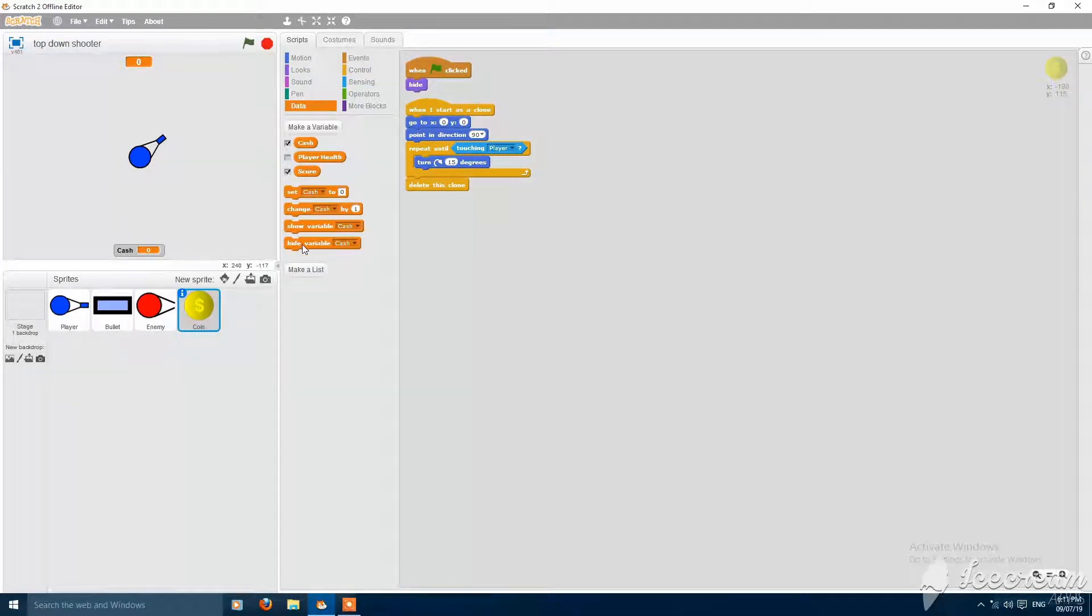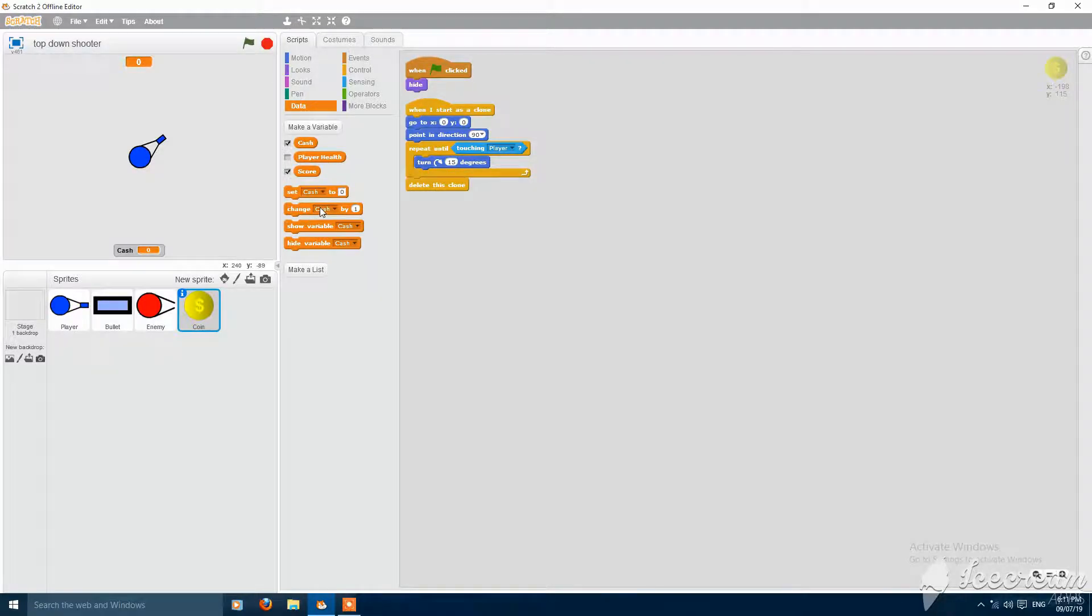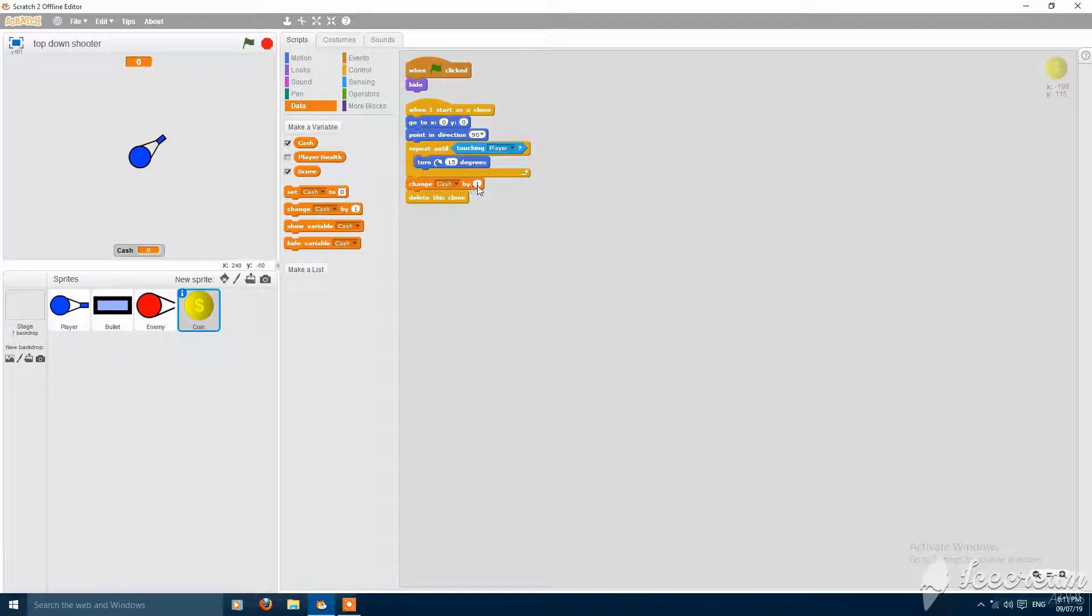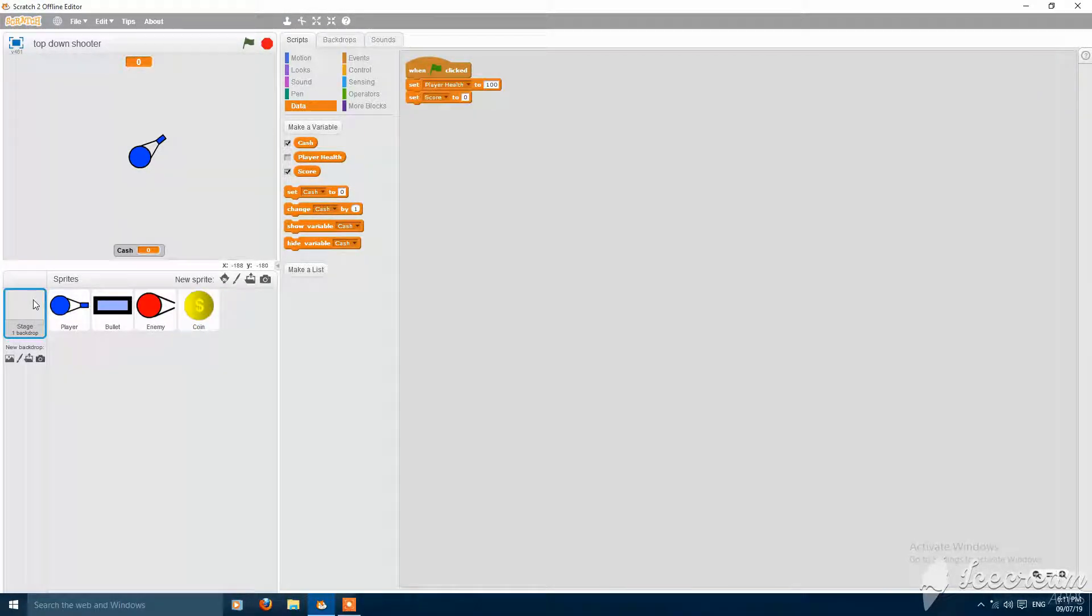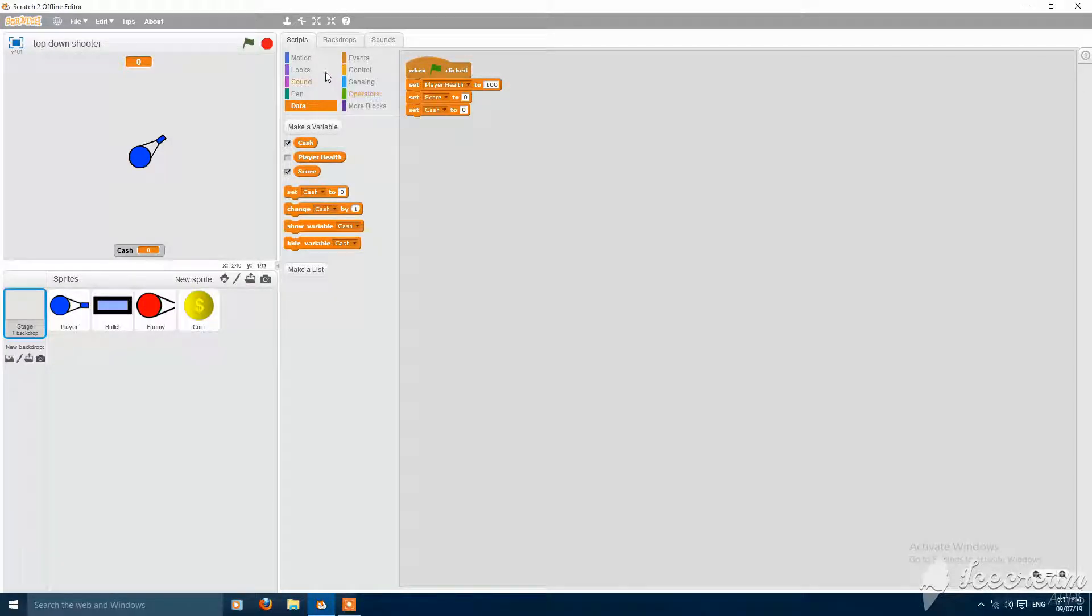Then put a change cache by 1. Then go to stage and set the cache to 0.